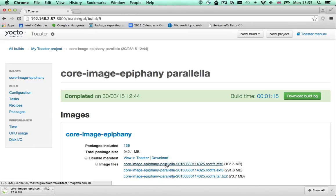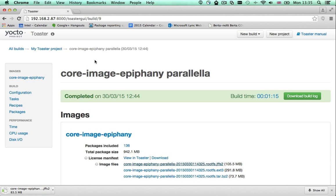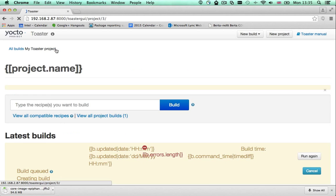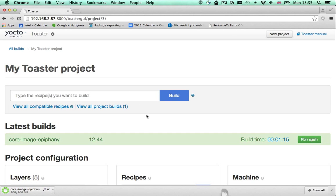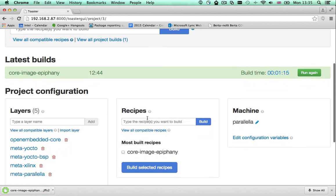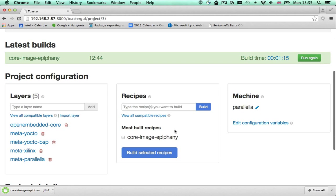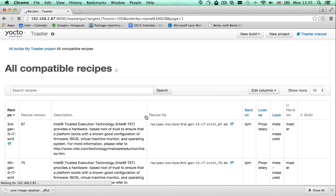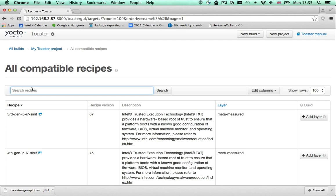But what if I want to add some packages to the image recipe I've built? Let's pretend I need a web server in my image. First step is finding which web server recipes are available for me to build by searching the list of all recipes.